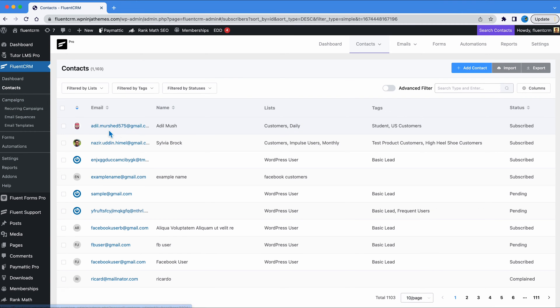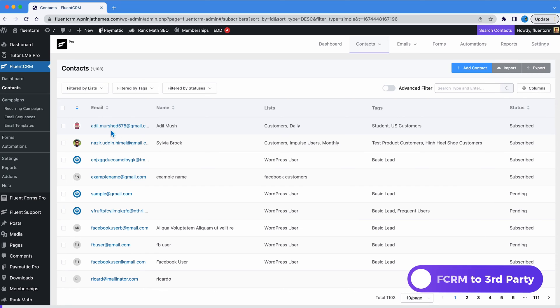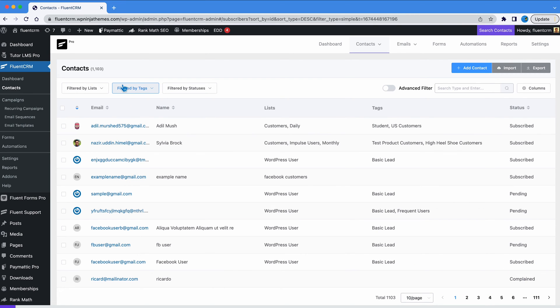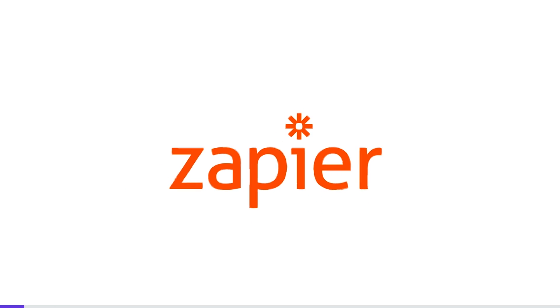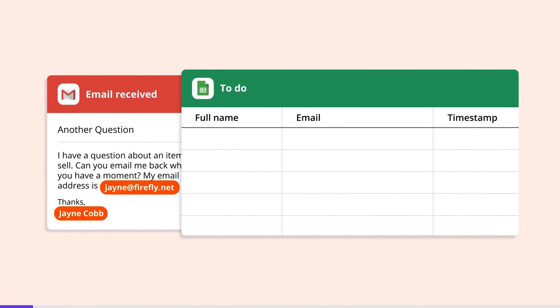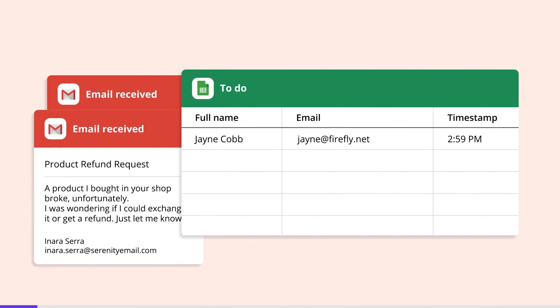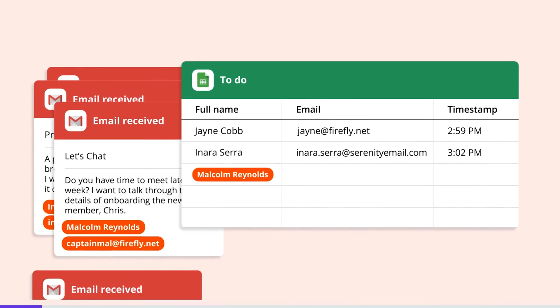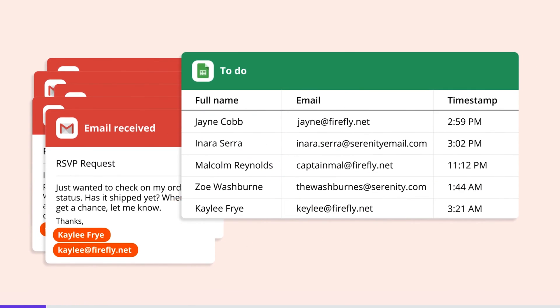So what if you want to use your valuable FluentCRM data in a third-party platform? Well, for that, we are going to use Zapier. You can connect and transfer data from any existing automation. But for this course, we are gonna make a new one.